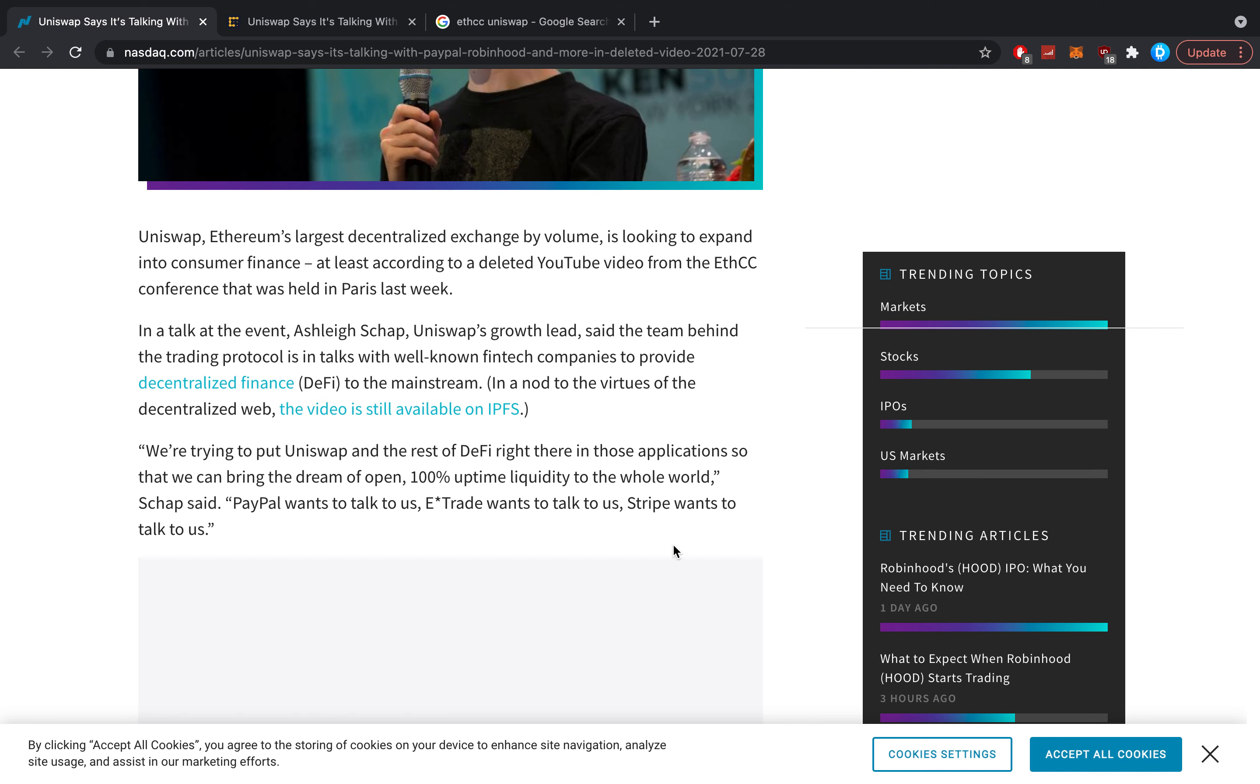Uniswap Labs, PayPal, E-Trade, and Stripe did not reply to Coindesk's request for comment. But after publication of this article, founder Hayden Adams tweeted that Uniswap Labs has not partnered with the companies mentioned in the ETHCC talk. He said the video was deleted at Uniswap's request because it could be interpreted to suggest a relationship that doesn't exist.